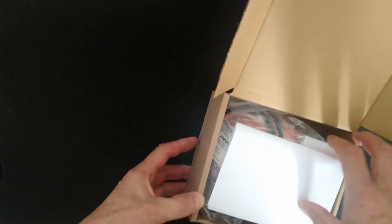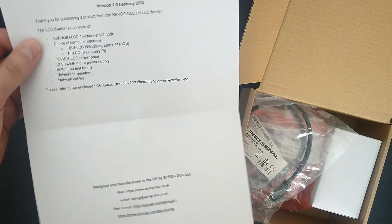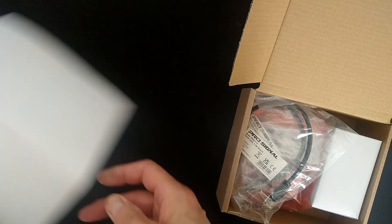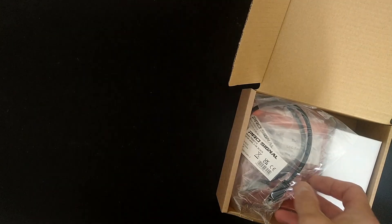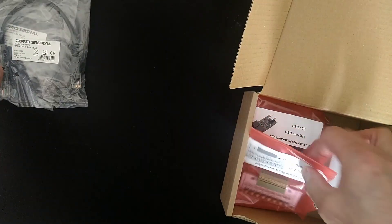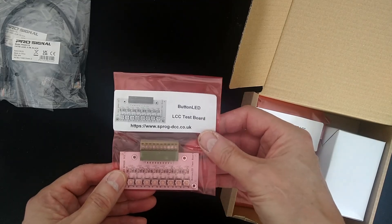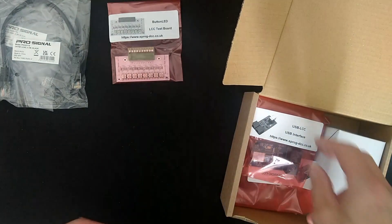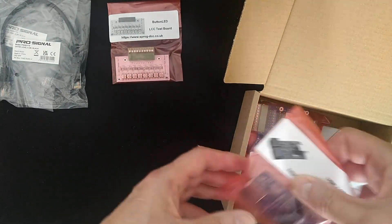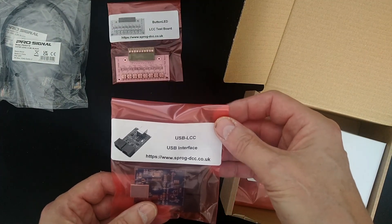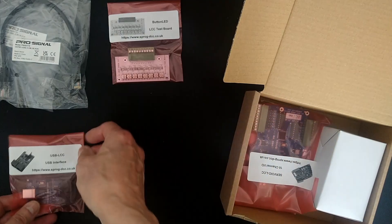The Getting Started sheets explain where you can get more information including downloading user guides and other documentation. The RJ45 cables are for connecting up the LCC nodes. The button LED test board is for testing your network as you build it. The USB LCC is for connecting the network to your computer.